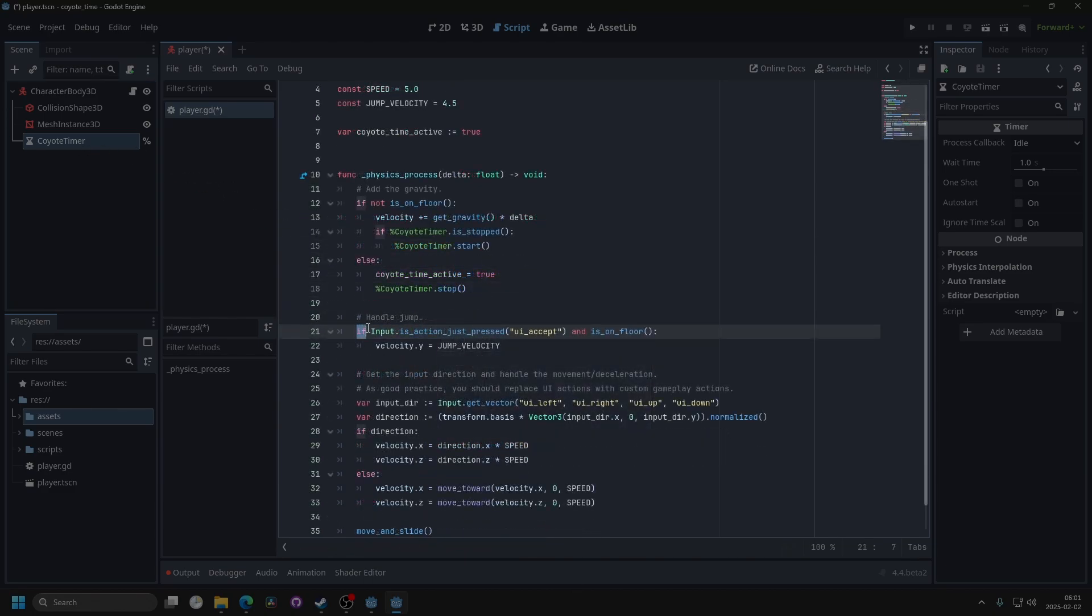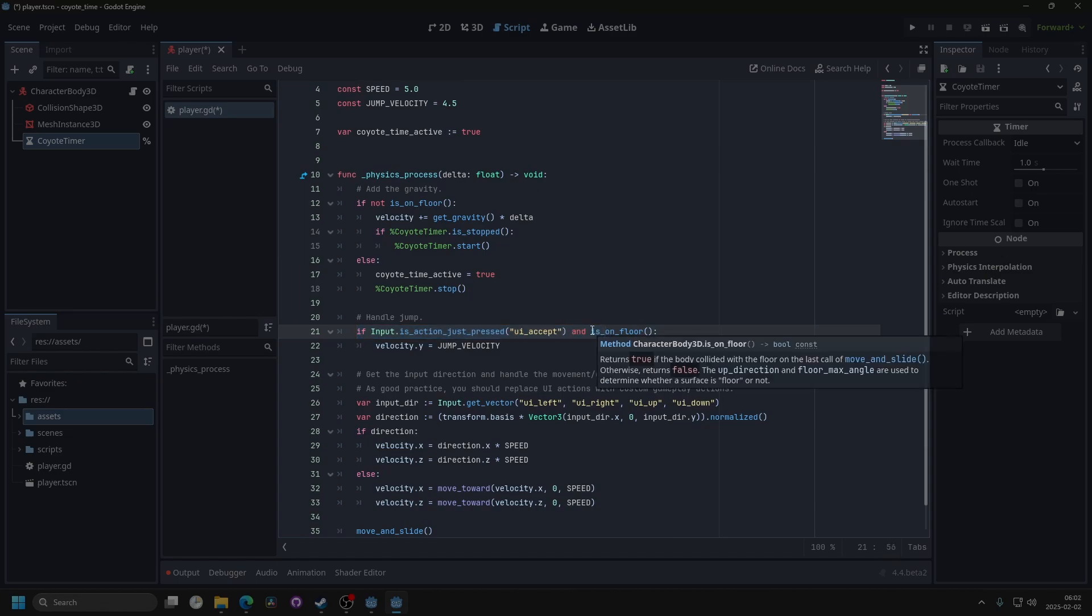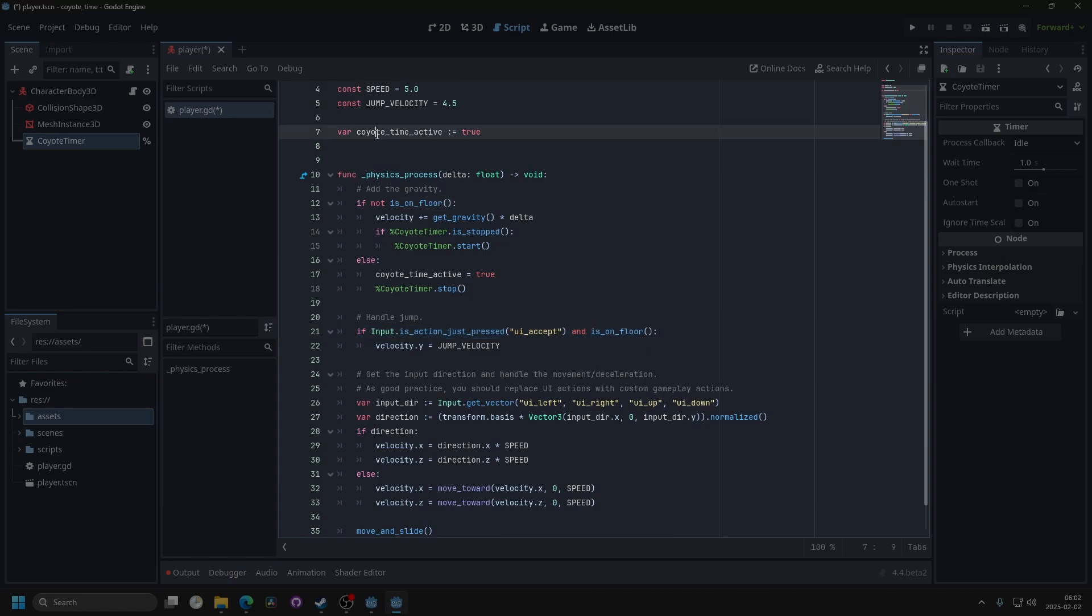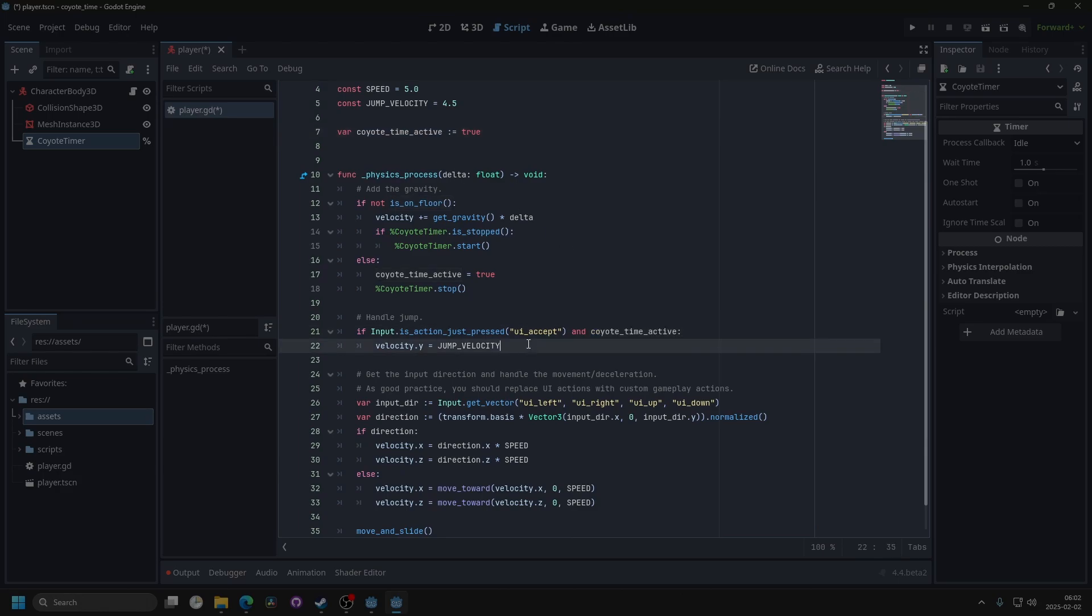Inside of the if statement that handles jumping, instead of checking if we're on the floor, I'm going to check if the KyotoTimeActive is true. And if it is, we're going to make it false.